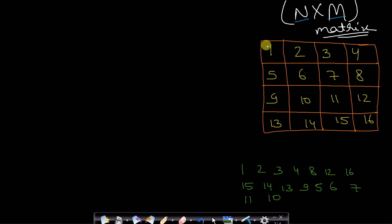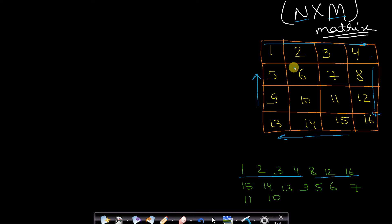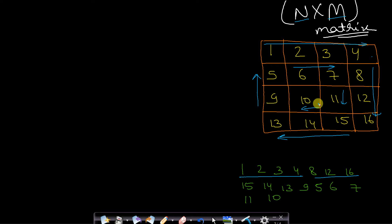When you move in a spiral format, first you print the first row: 1, 2, 3, 4. Then you move down and print 8, 12, 16. Then move left and print 15, 14, 13. Move up and print 9, 5. Move right and print 6, 7. Move down and print only 11. Then move left and print 10 — this is the ending point. This is what we want to do.